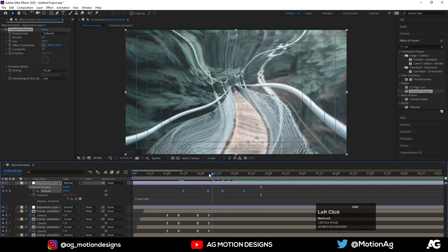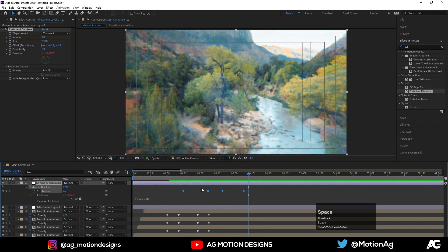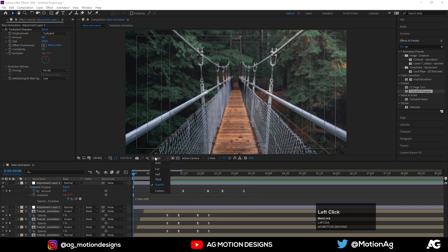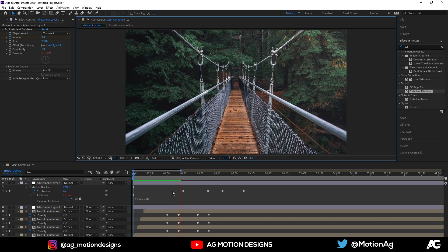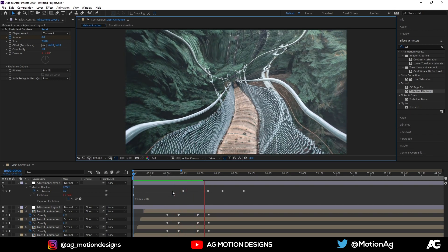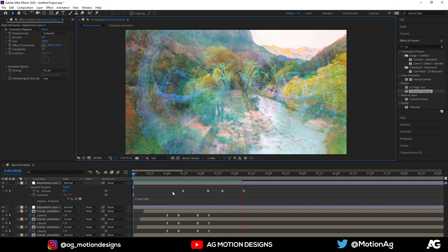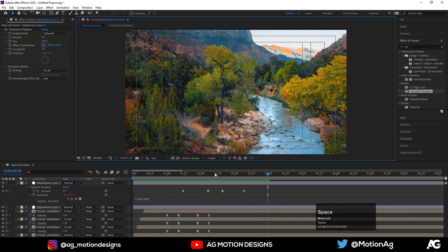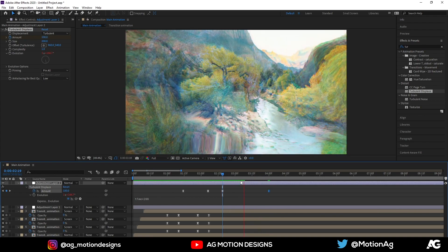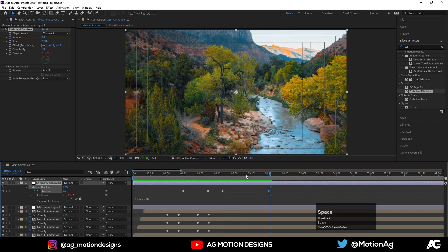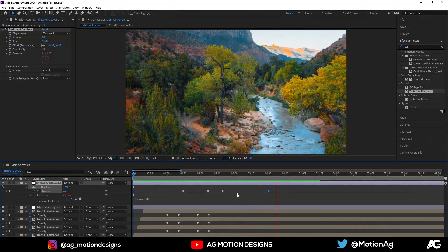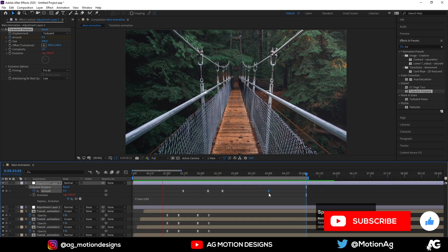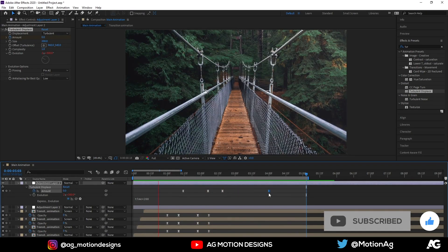If you want then you can move this over here. Now we will check this animation in full resolution. Or if you want then you can increase this one over here. So now as you can see our transition will look like this. So yep, this is our final glitchy transition.